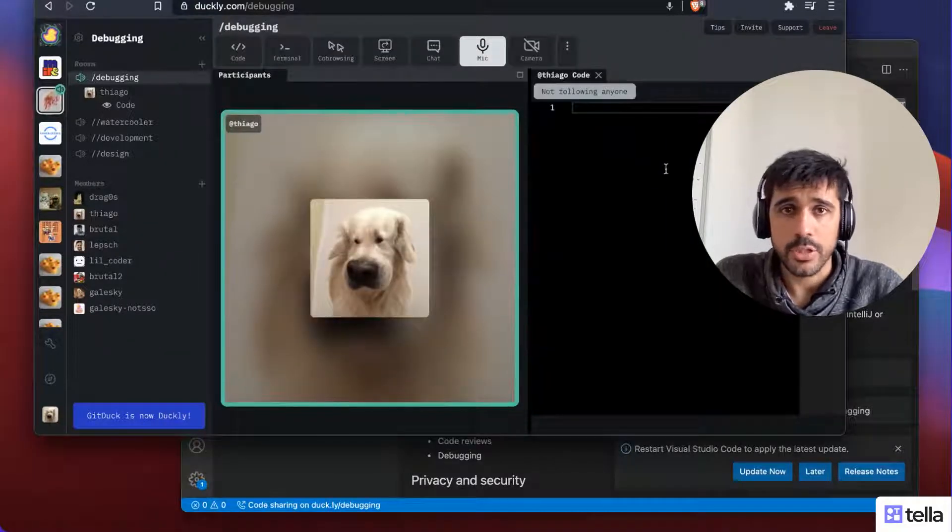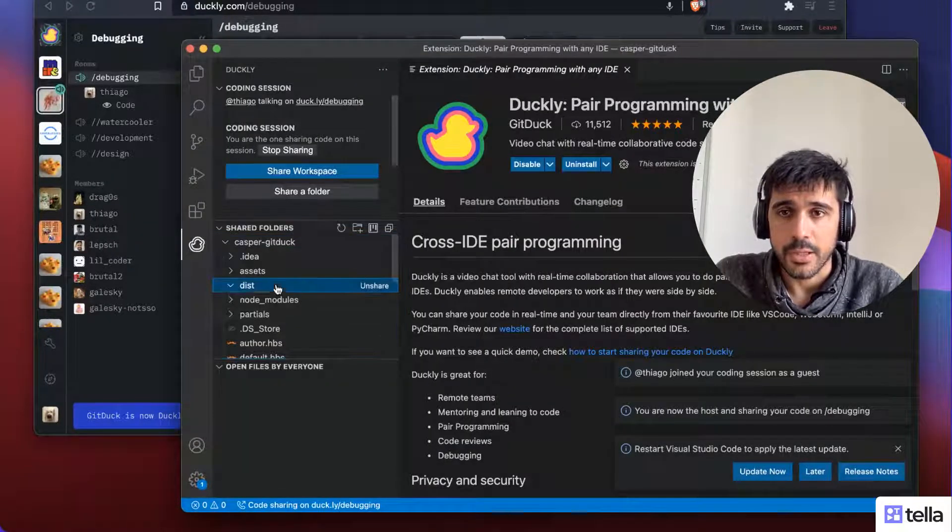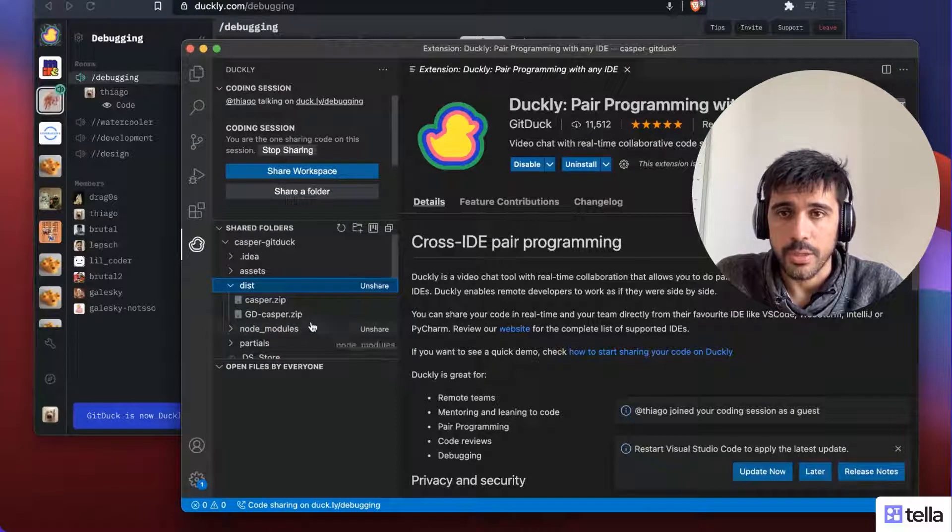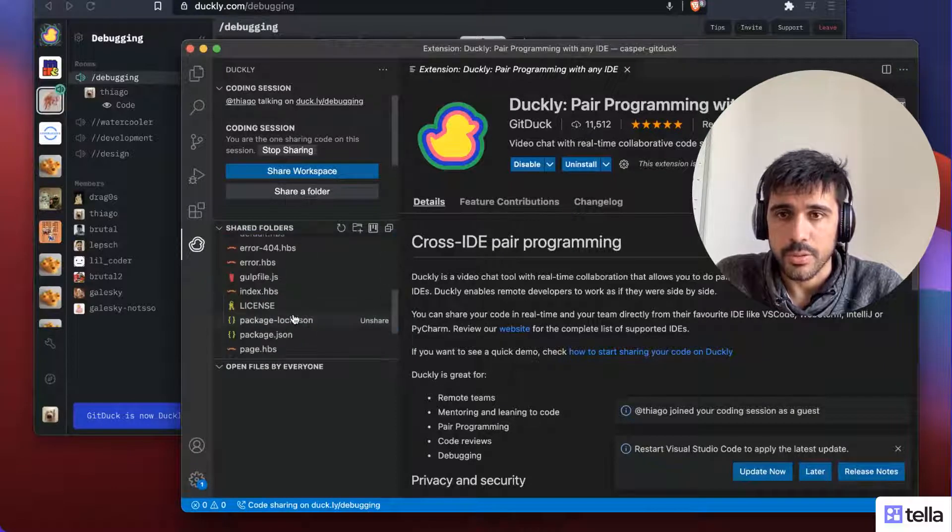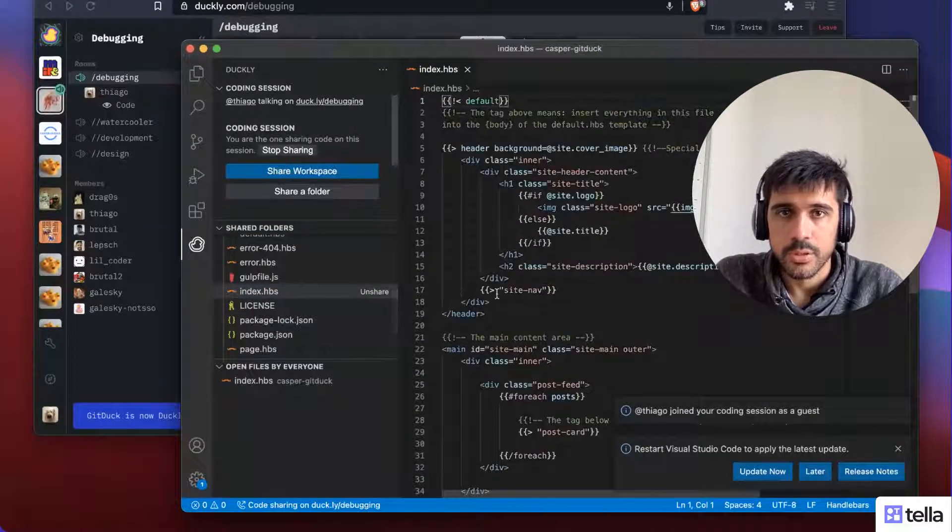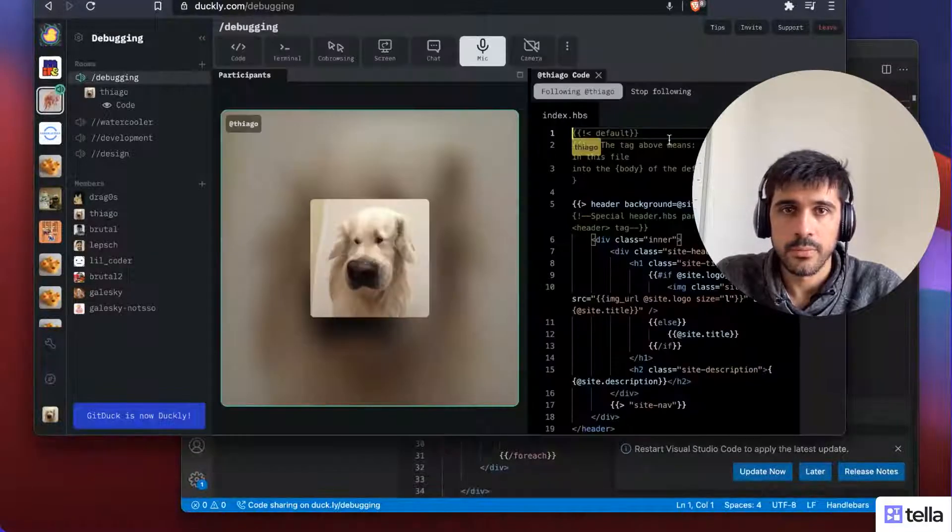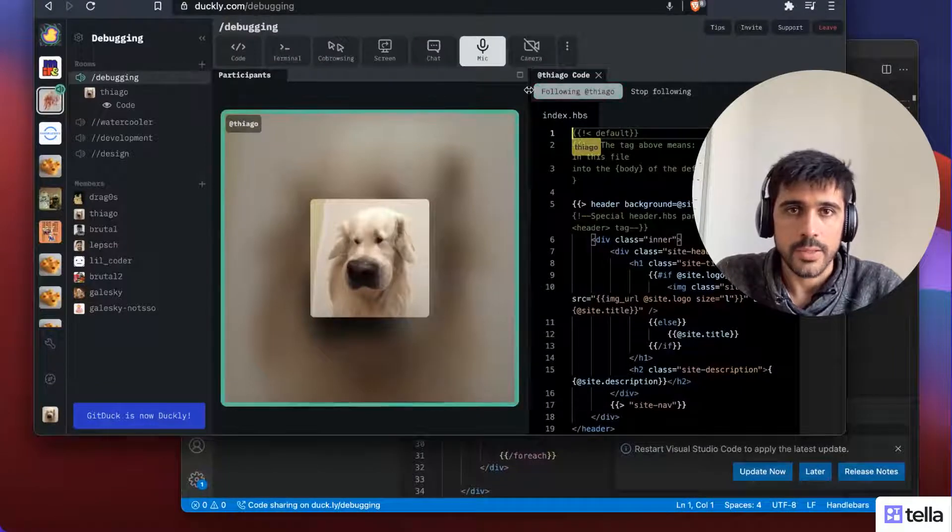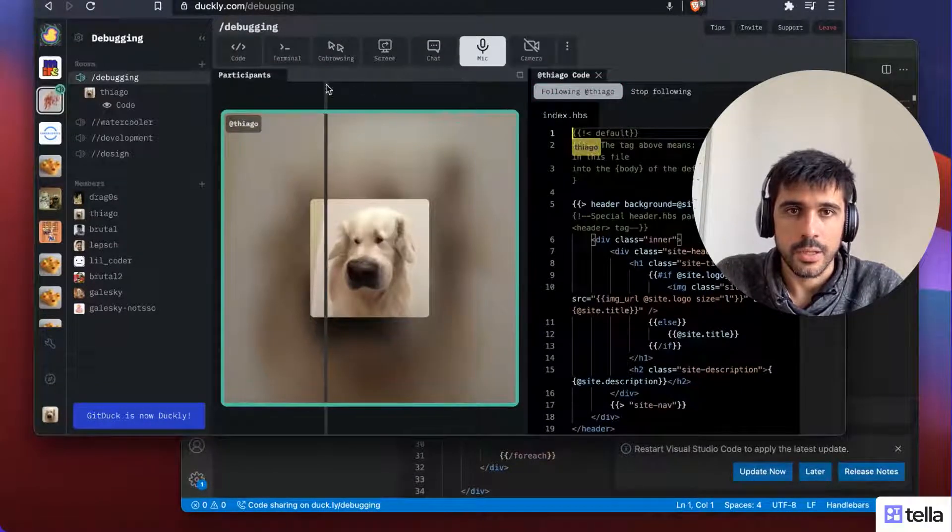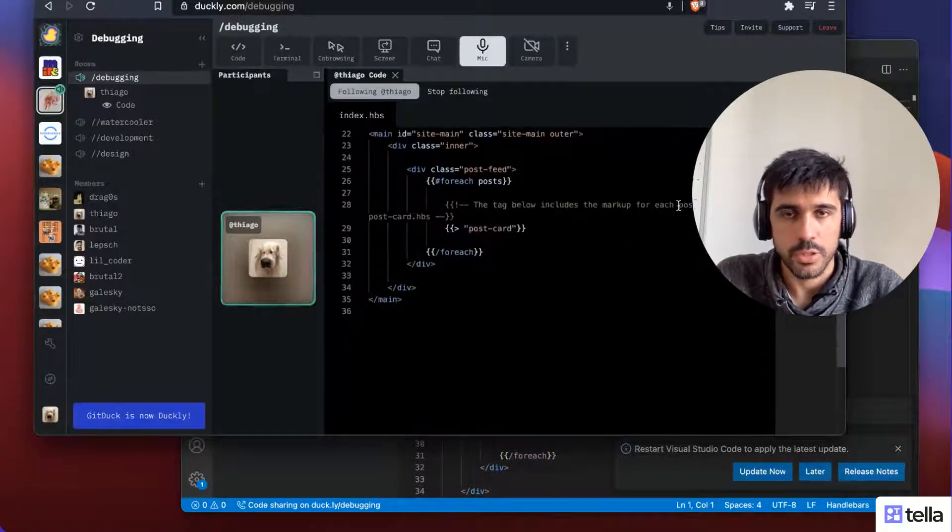And if I go to the web, I actually can see the files that I open here. Let's open something, for example, this one. I can see the code being shared on the web as well.